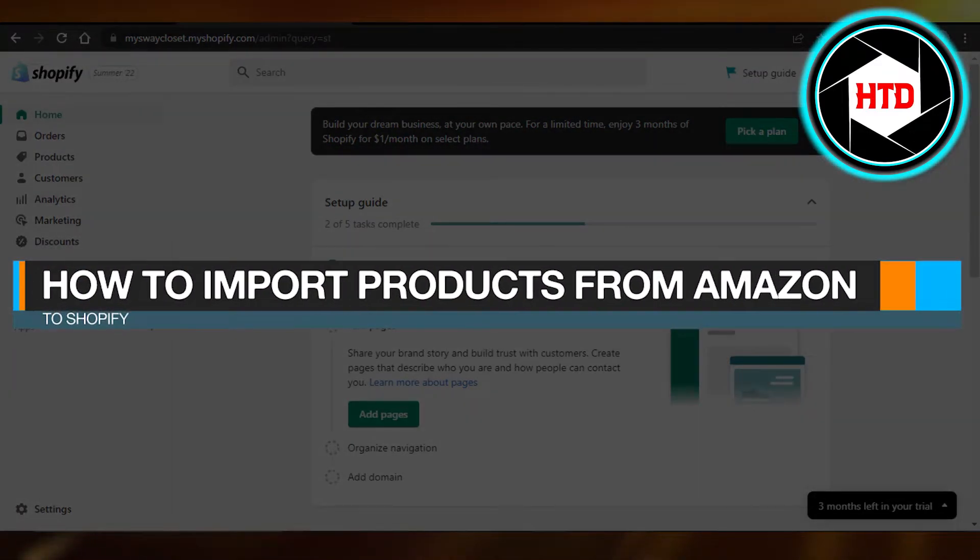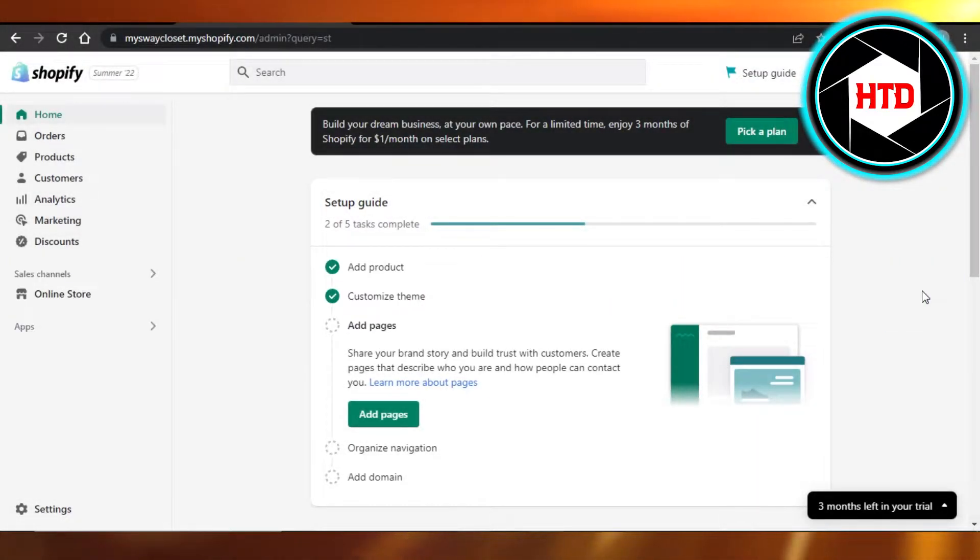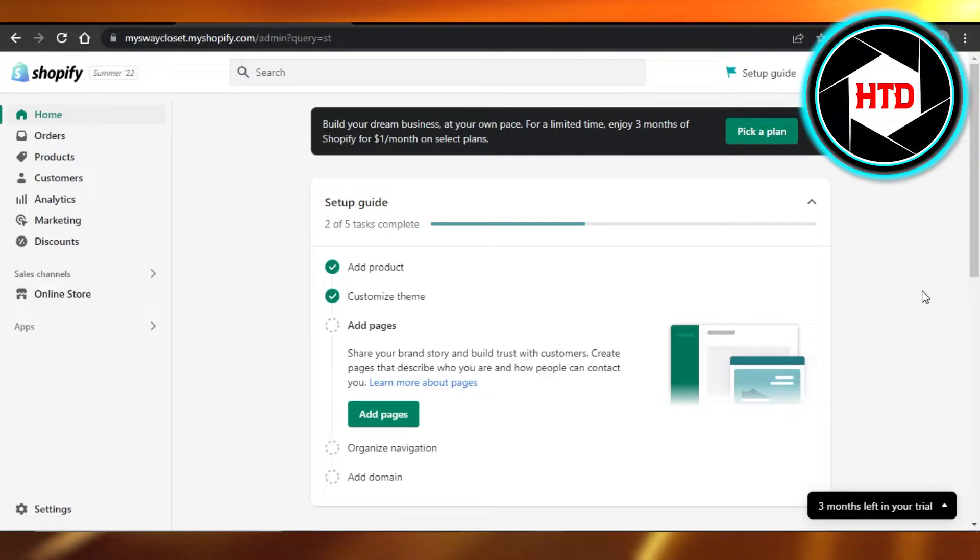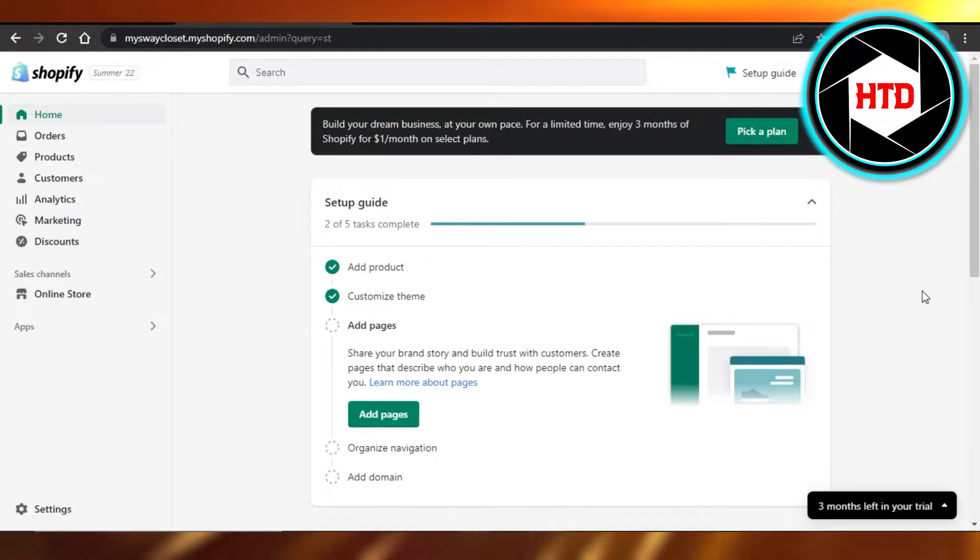How to import products from Amazon to Shopify. Hi guys, welcome back. Today I'm giving you a quick tutorial on how to import Amazon products to your Shopify store for drop shipping. So let's get started.